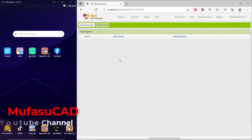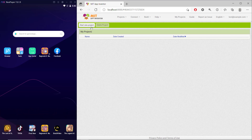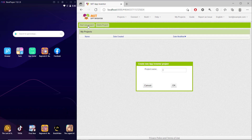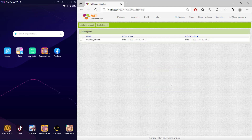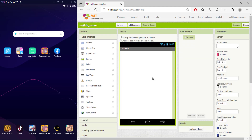Hello everyone, welcome back. In this MIT App Inventor tutorial on how to switch screens, I will create a new project. You can click 'Start new project' and I will give it the name 'switch screen' and click OK.